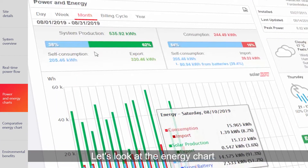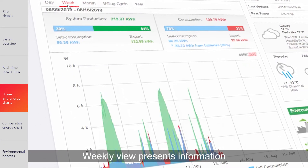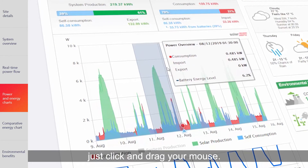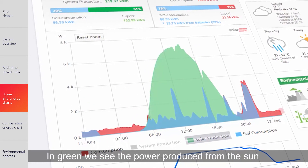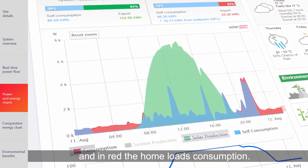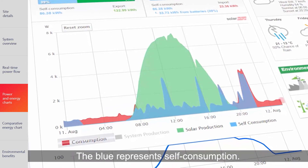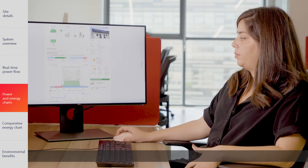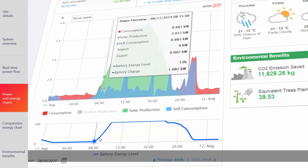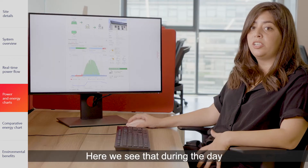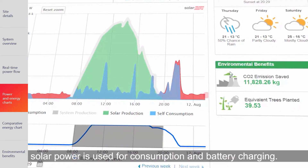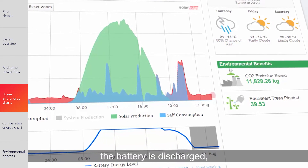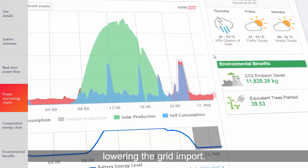Now that's impressive! Let's look at the energy chart. Weekly View presents information for the last seven days. To zoom in on a specific time, just click and drag your mouse. In green, we see the power produced from the sun, and in red, the home loads consumption. The blue represents self-consumption. If you connected a battery in your system, its energy level will also be shown. During the day, solar power is used for consumption and battery charging. When the sun goes down and there's no solar power, the battery is discharged, lowering the grid import.